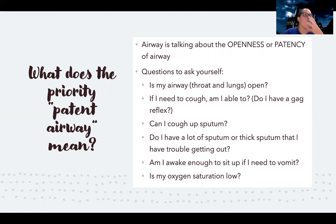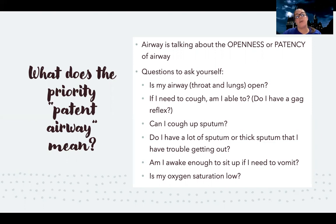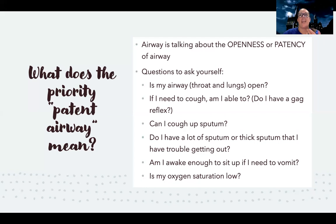Think about conditions where there's a lot of sputum — asthma, COPD, bronchiectasis with its thick sputum, even pneumonia if there's a lot of it. But as a whole, when you think about patent airway, think about disease processes like anaphylaxis and asthma where things actually completely close off and the patient cannot keep things open.